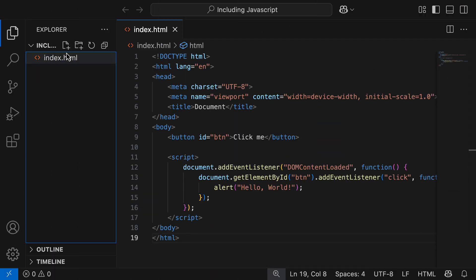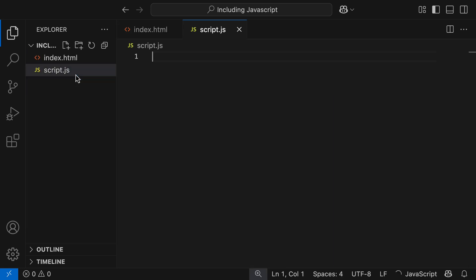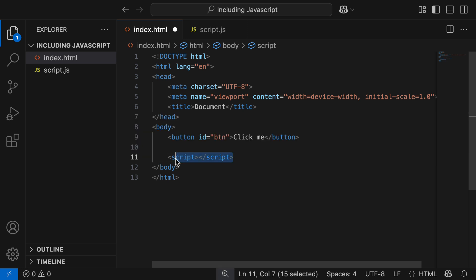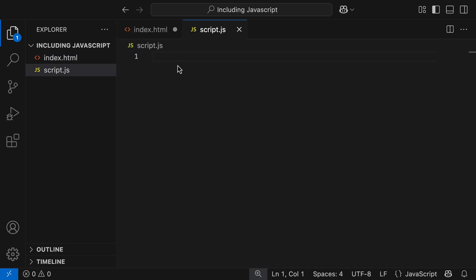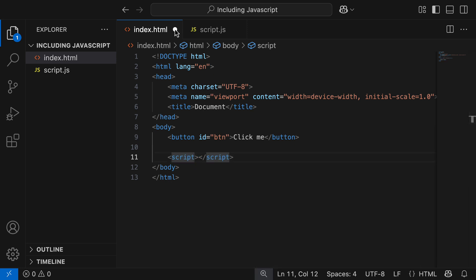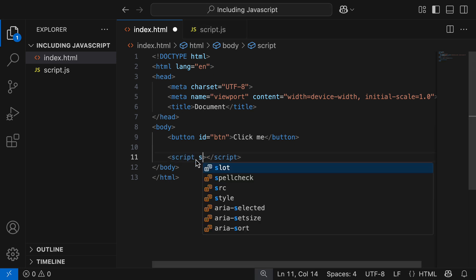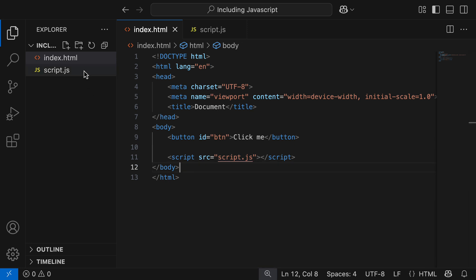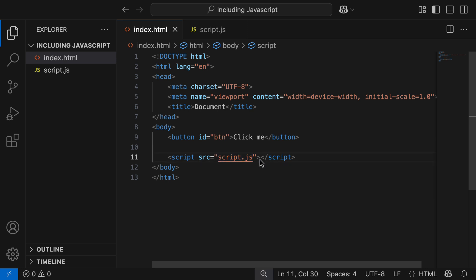I'm going to come into our directory and add a new file called script.js — you can name this whatever you want. Inside index.html, I'll cut the JavaScript code from the script tags and paste it into script.js. Back in index.html, to link script.js inside the opening script tag, I'll grab the source attribute and set the value to script.js. Because script.js is on the same level inside our current working directory, we just reference it like this.